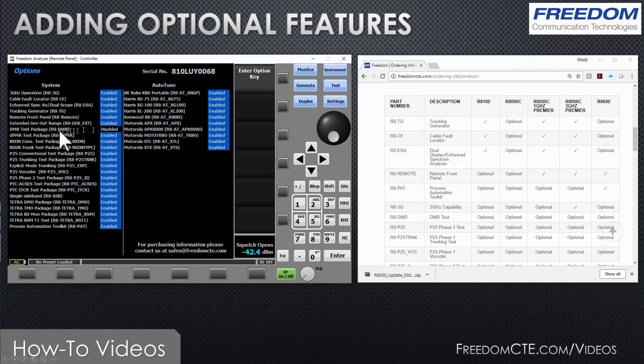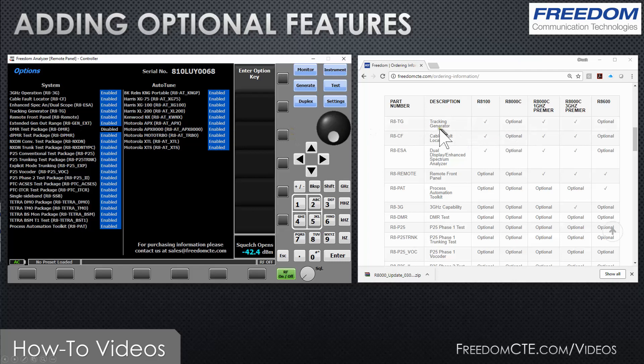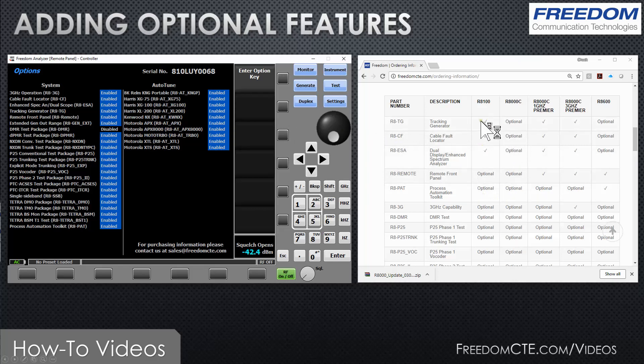If you have a question about how to order a software option, our website has an ordering information page that shows the different options and their part numbers. It also shows you what comes standard with your equipment and what is optional. You can work with your distributor, your sales rep, or call us directly.